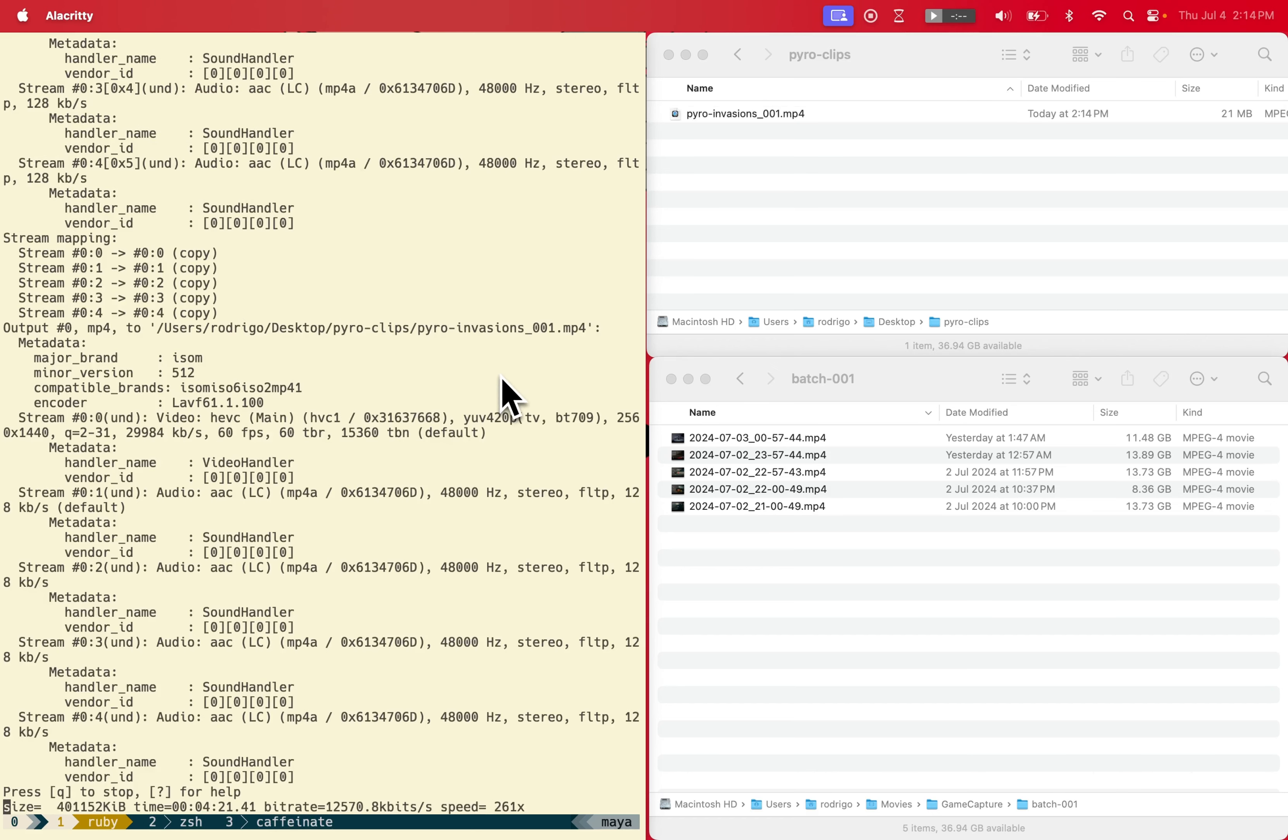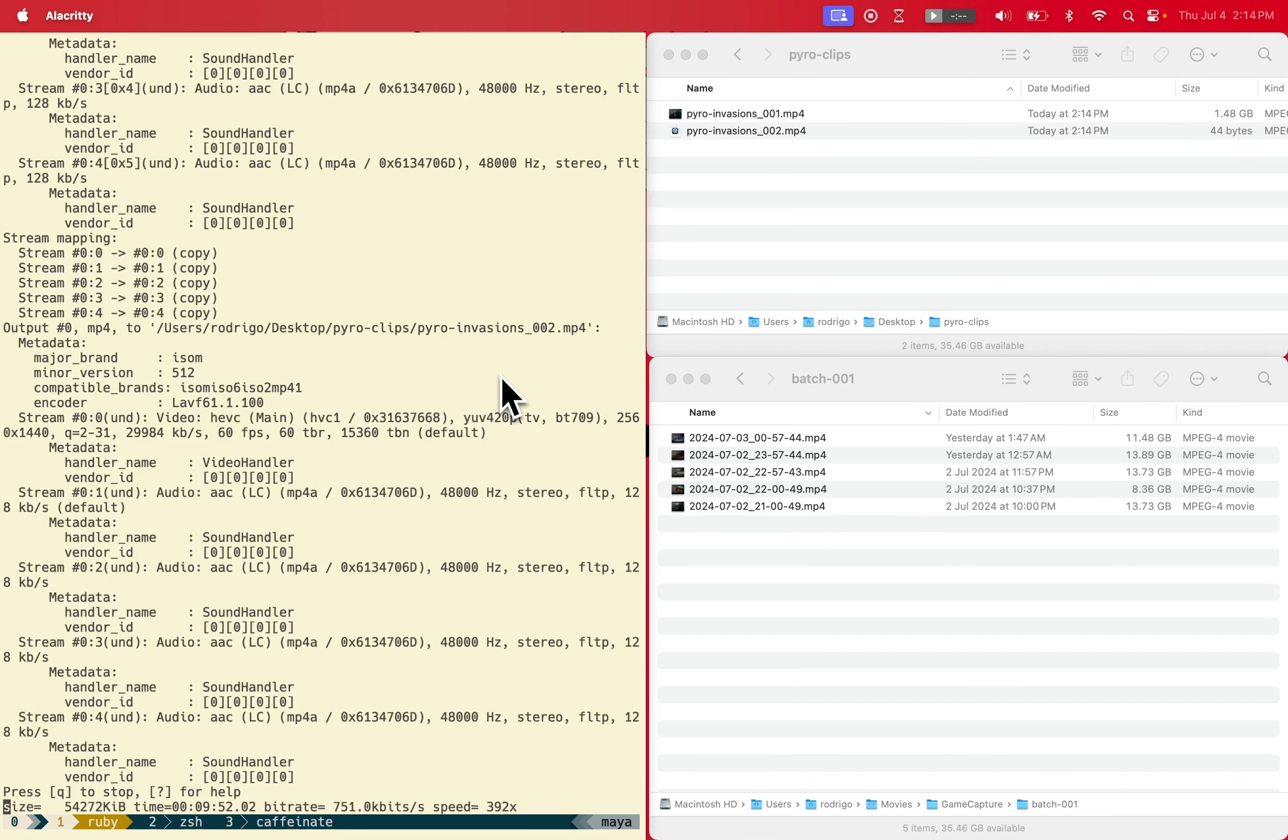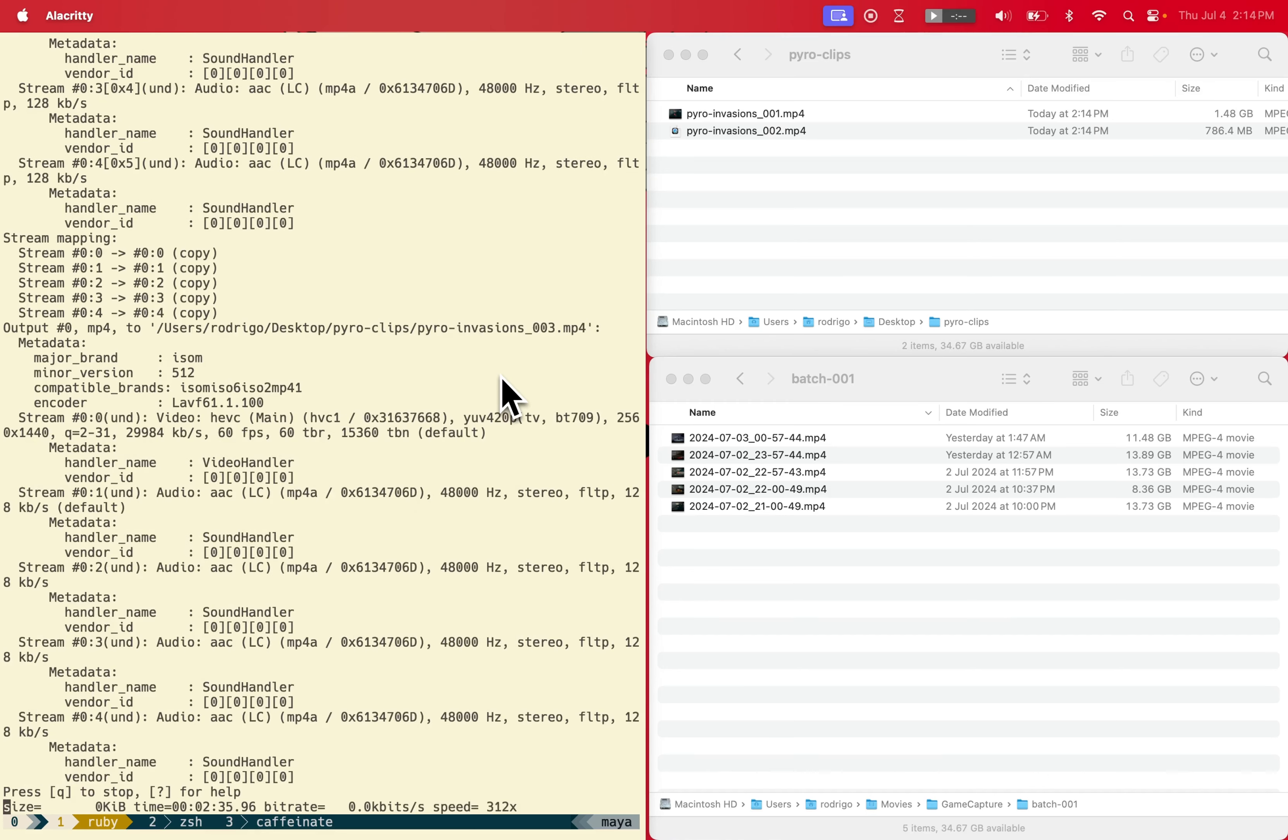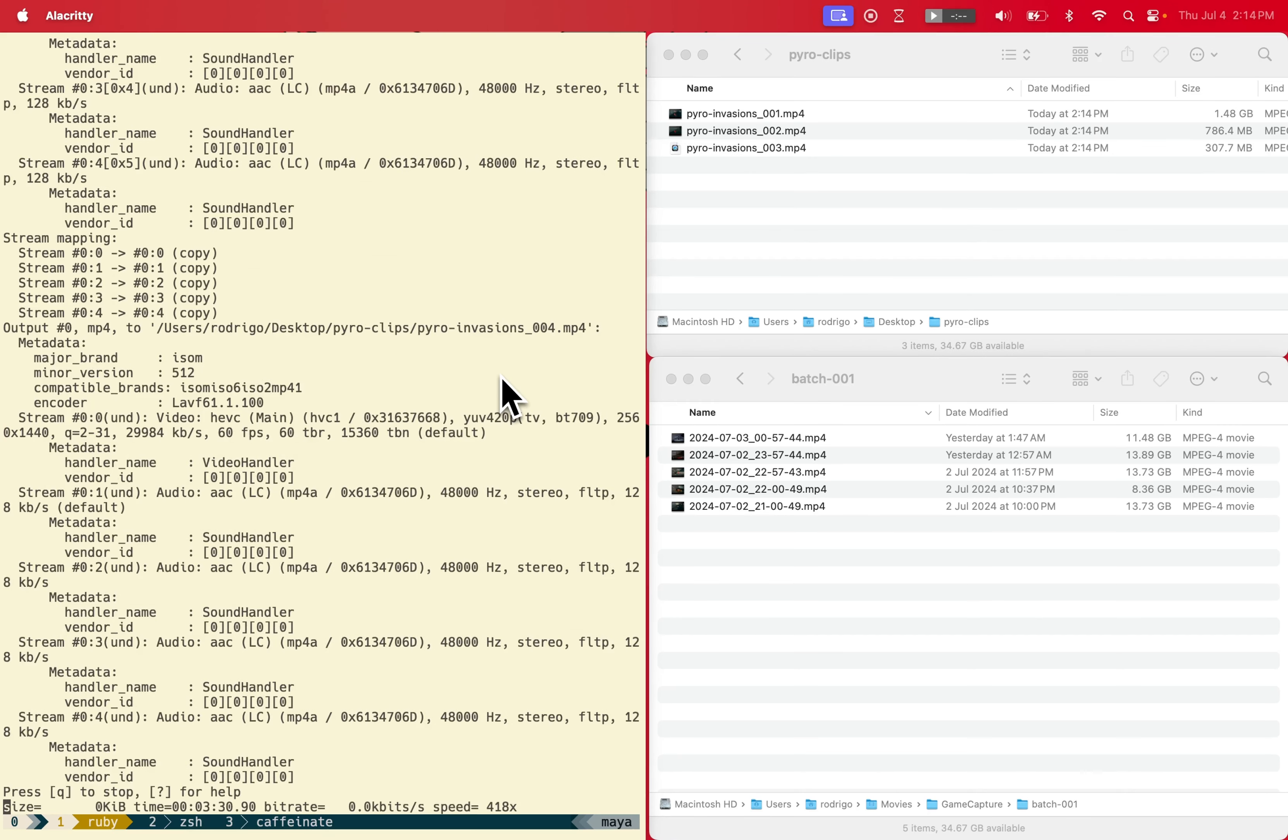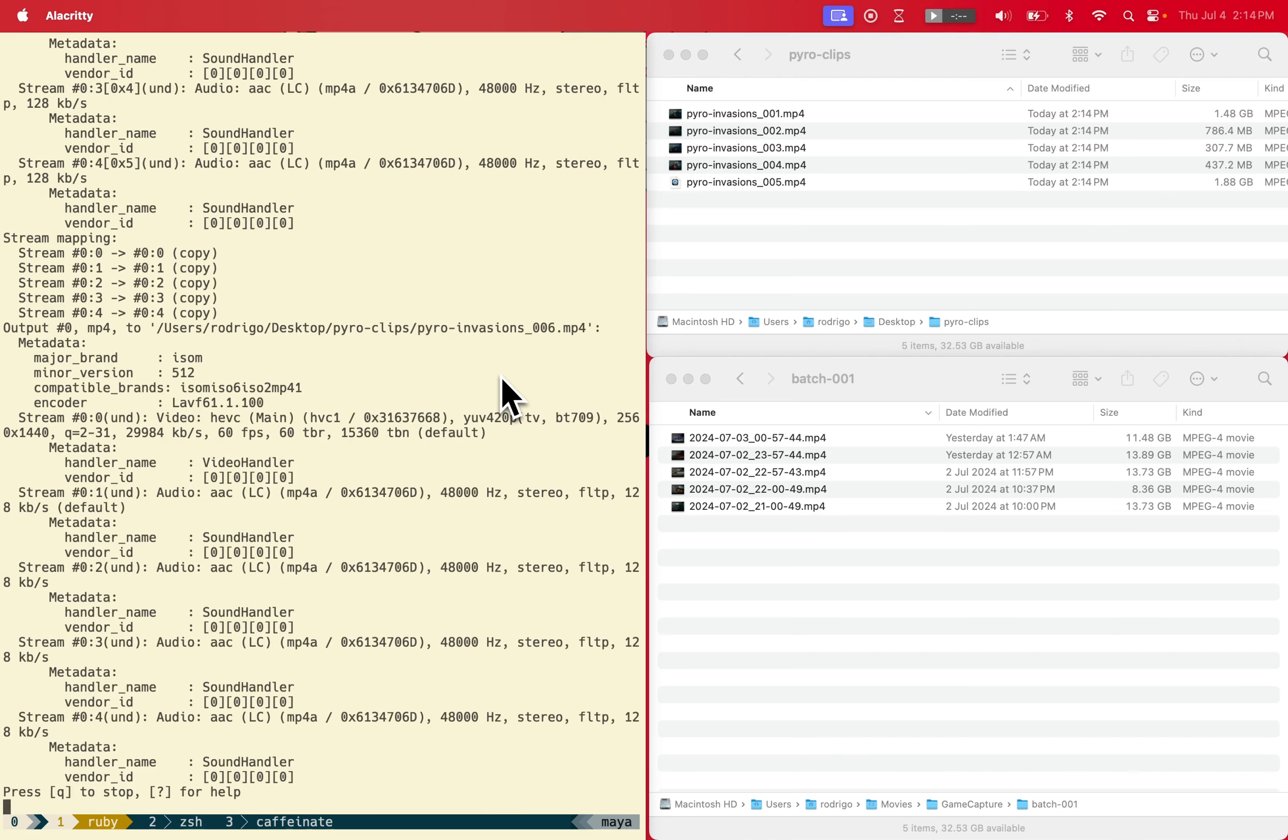When I start running it, what happens in the background is it will process the whole video first, run optical character recognition, and then cache all of that data for later cutting. Usually this takes much longer because initially it has to scan the whole video for the text and then create the metadata.